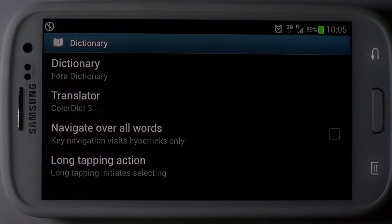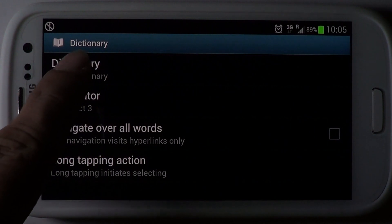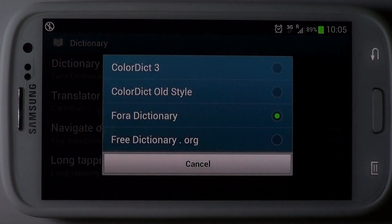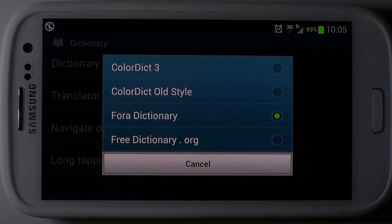The dictionary integration is another useful feature. You can use one of the popular dictionary apps and websites so you are not constrained to any specific dictionary.